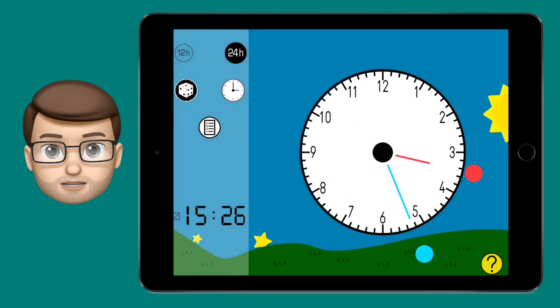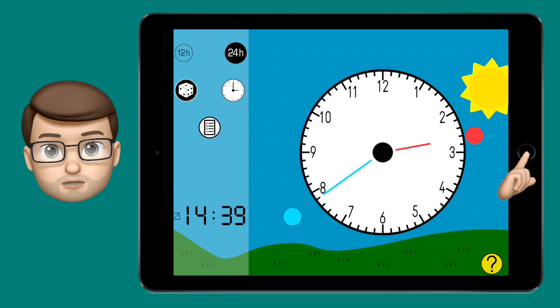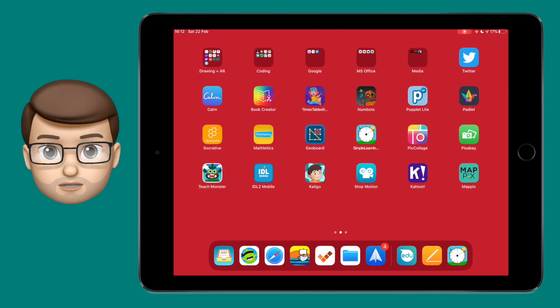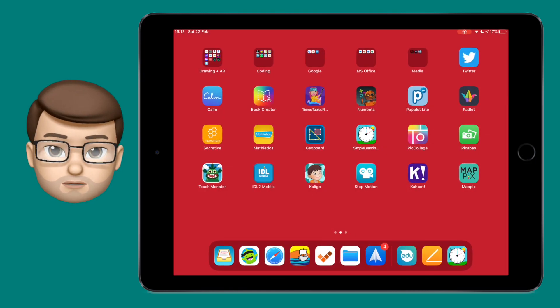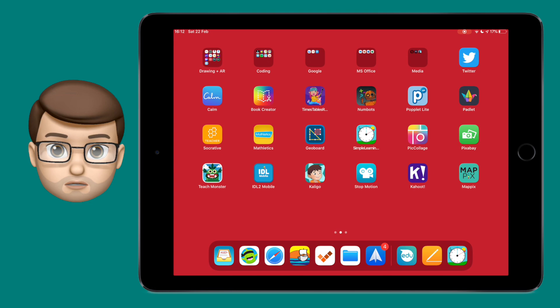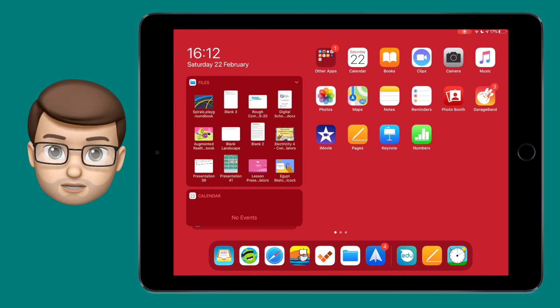Normally when you use an iPad you can press the home button at any time to return back to the home screen full of app icons, but sometimes when you're working with a child you might want to stay focused on one particular app or one particular task.